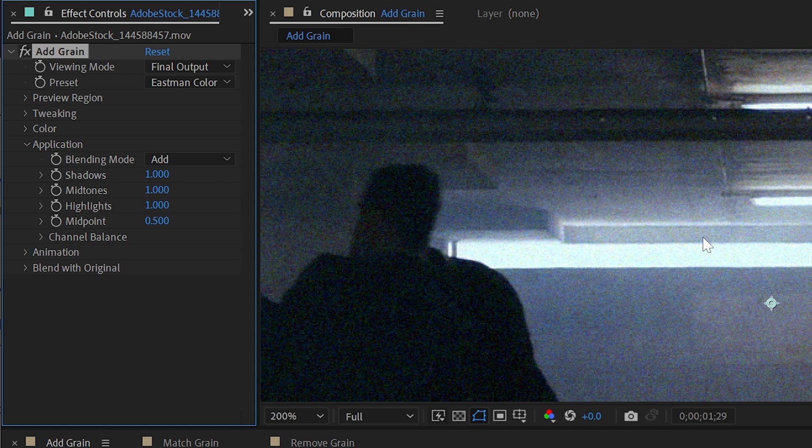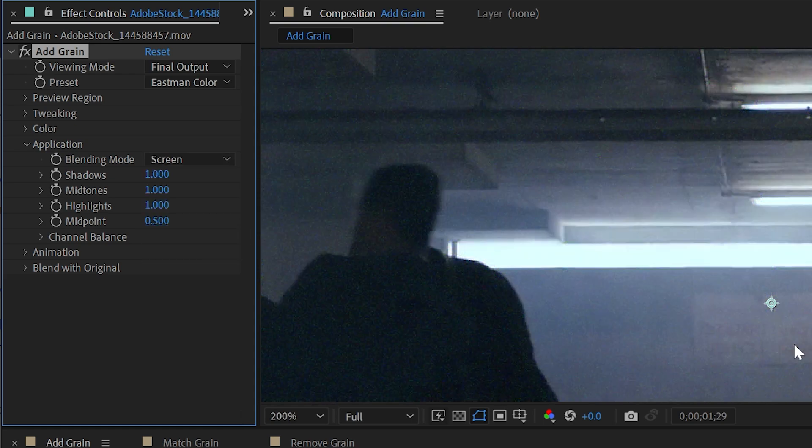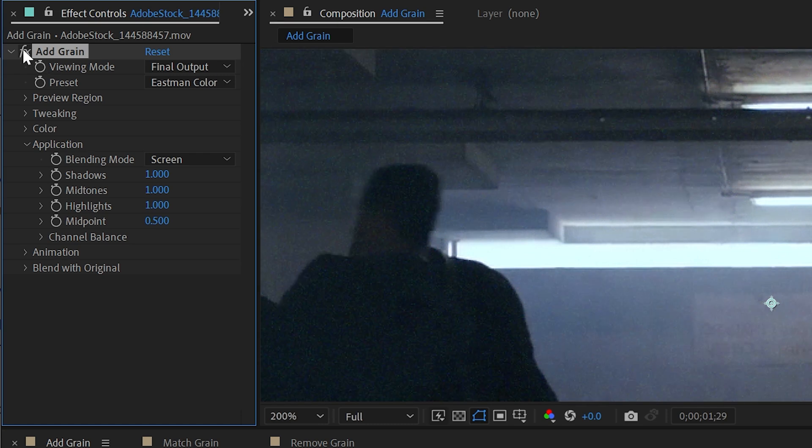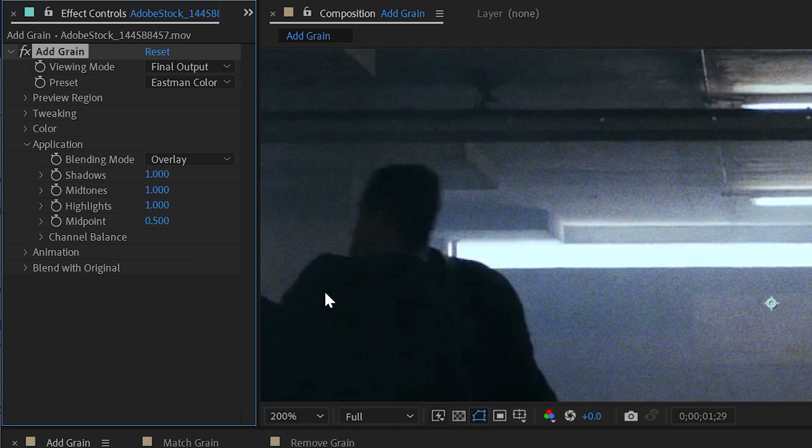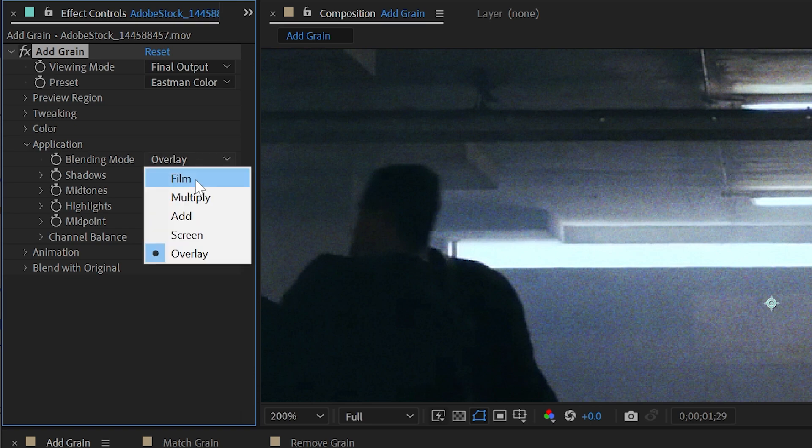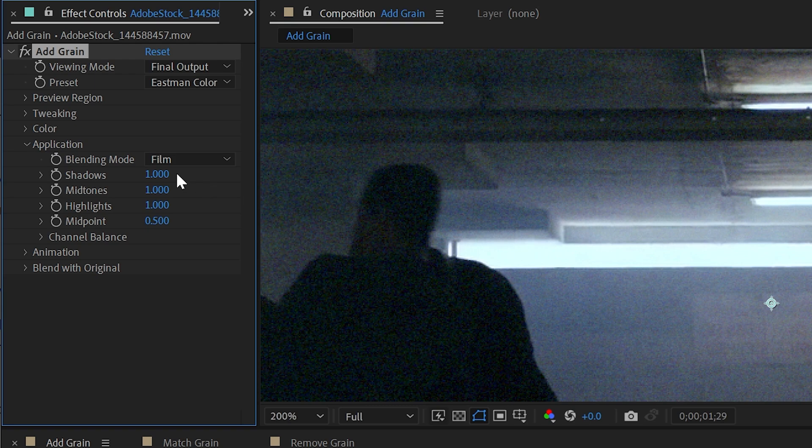Then we have overlay and this is going to make both the shadows and the highlights have less grain and apply more grain to just the mid-tones. So if realism is what you're going for, film is really what you want.